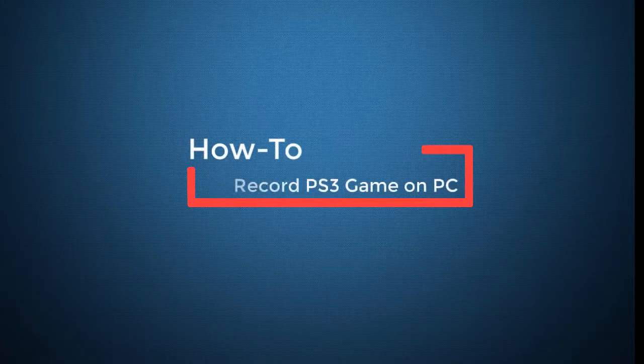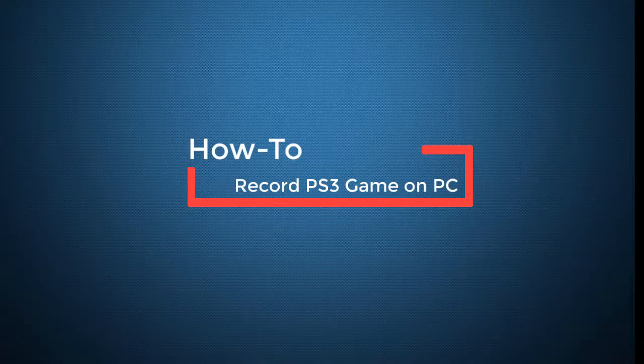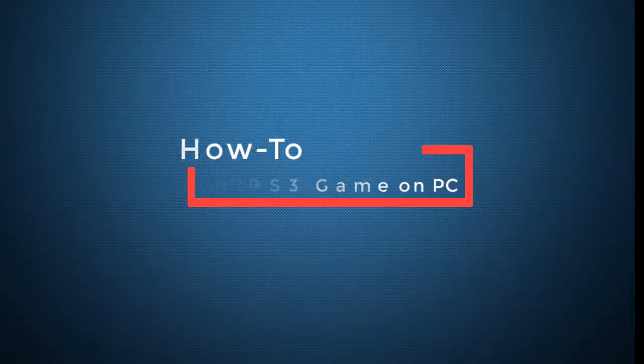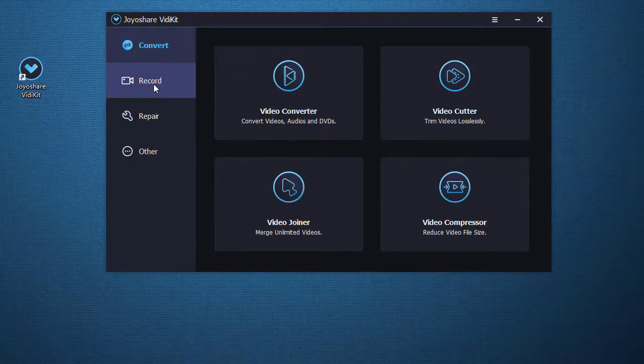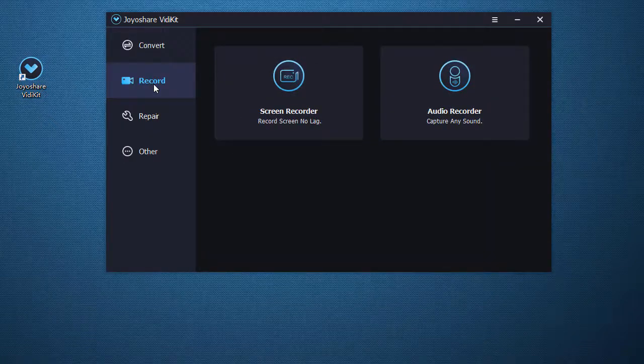Next, let's show you how to record PlayStation 3 game on PC. You need JoyoShare VidiKit, a complete video toolkit. Run its screen recorder.